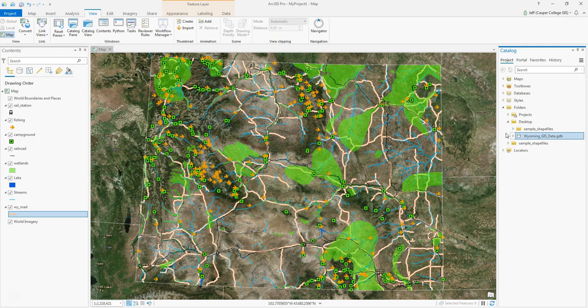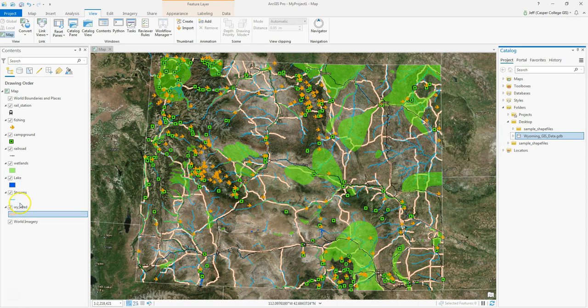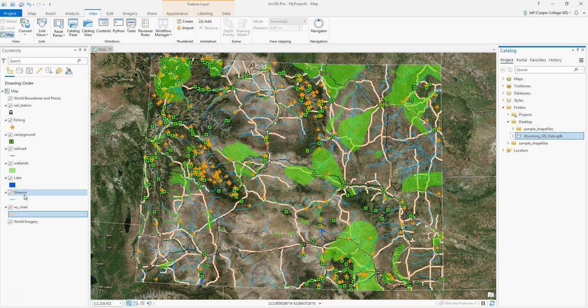The way to think of a geodatabase is as a filing cabinet - I've now made my filing cabinet. The next thing I can have inside it are drawers, which in a geodatabase are called feature datasets. This is a way to further organize your data. Looking at my data, I've got several water features, so I could make a feature dataset called Wyoming water and put streams, lakes, and wetlands into it.